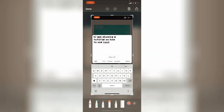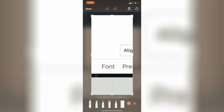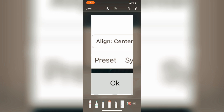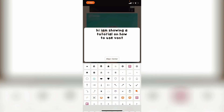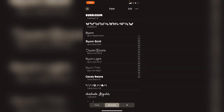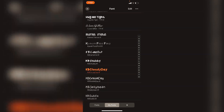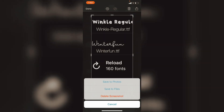The align button moves the text — left, center, or right. I'm going for center. The font button lets you choose fonts and change any font. 'Present' shows you today's date, and 'Symbols' shows available symbols. You can choose any font — I have a separate video on how to download fonts, and you can check that out.